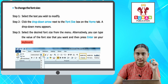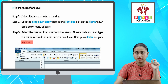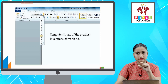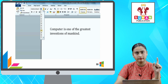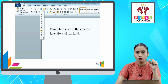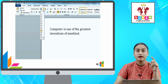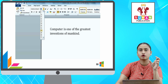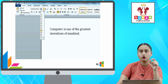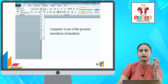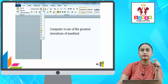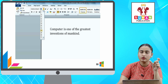So the first step is to select the text which you want to change the font size. After that, you want to change the font size box. After you click, a different type of menu will appear.